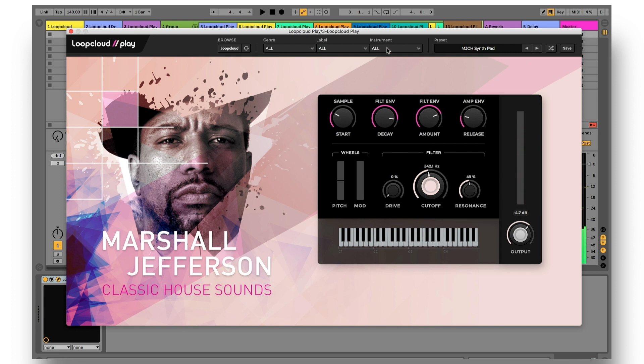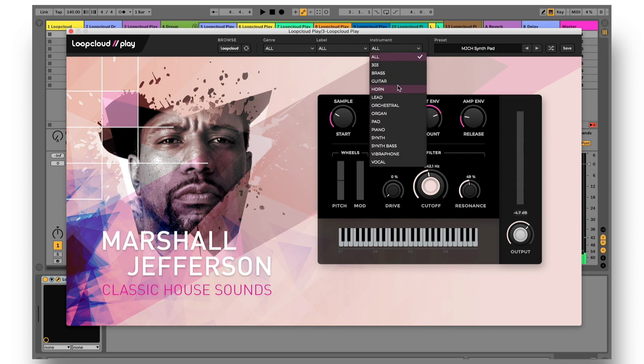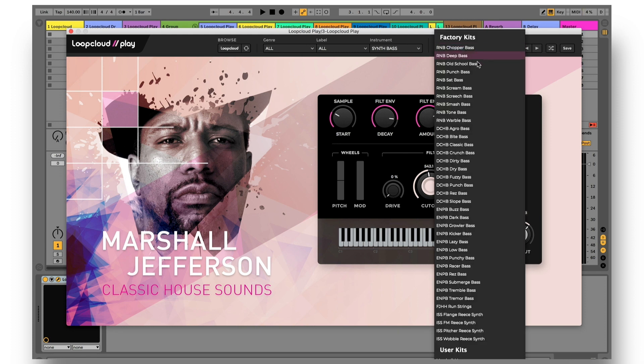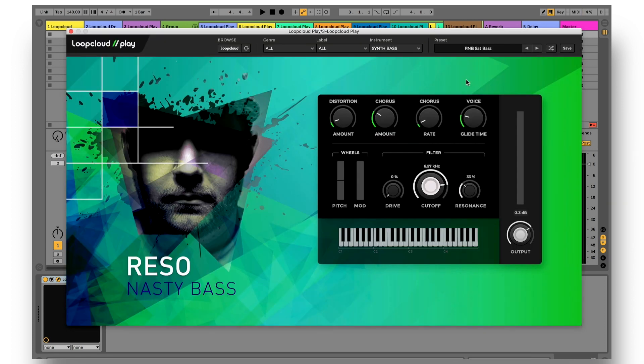You can also filter results to make it quicker. Just search for basses, for example, and then step through or randomize the results.